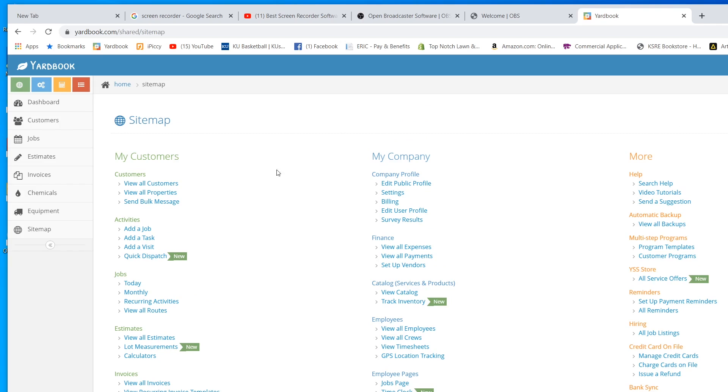Alright guys, I'm going to show you real quick how you can add a customer, do a job, complete the job, get paid, and all that with Yardbook.